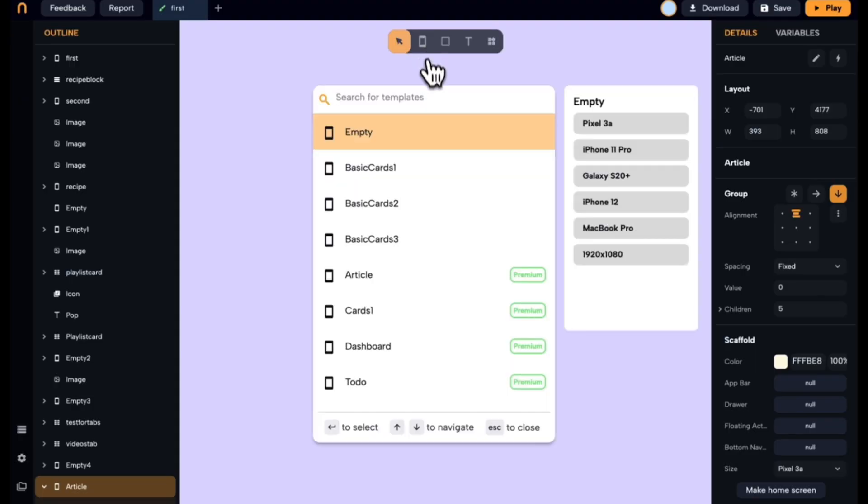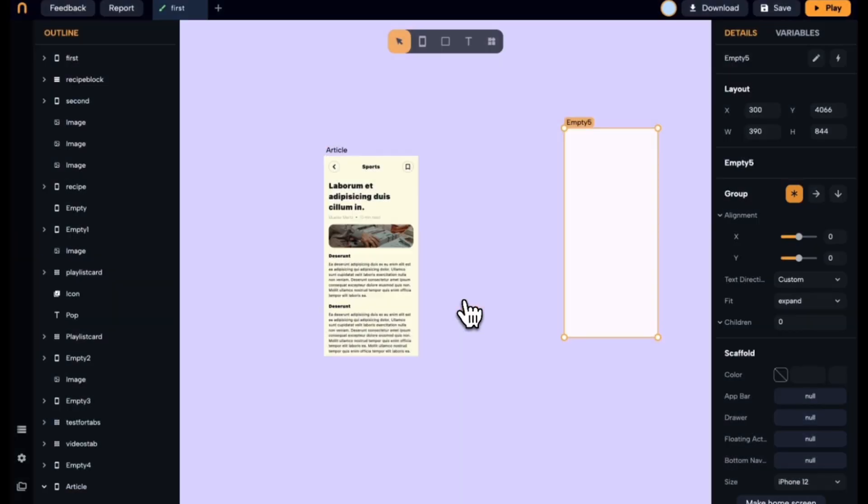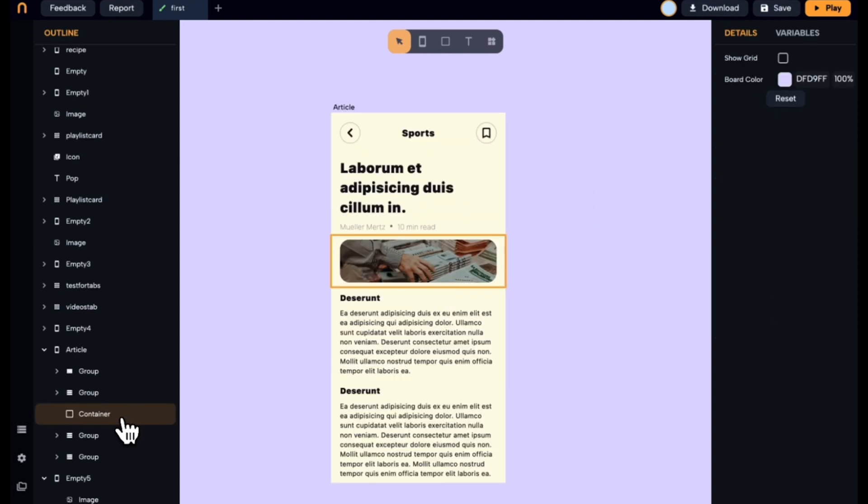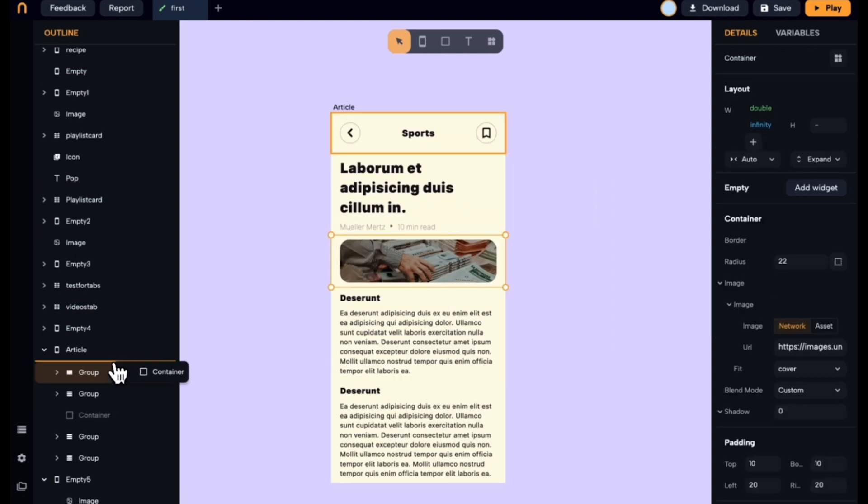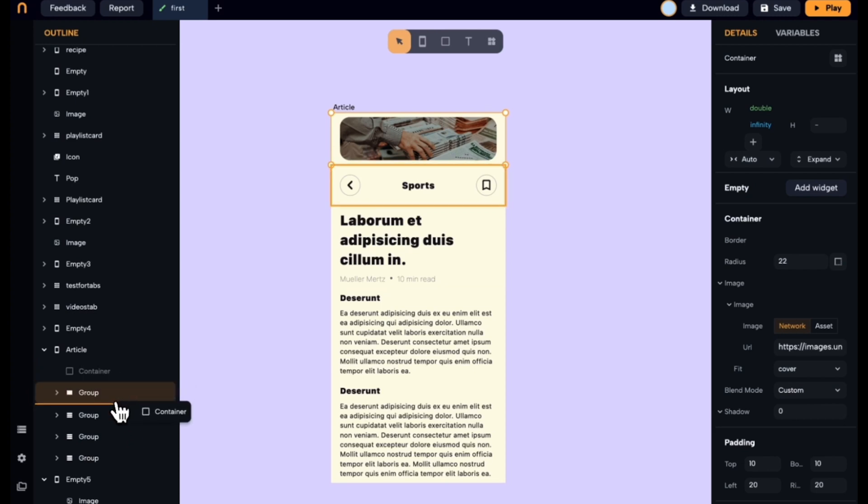The first step is designing the UI. If you've ever used Figma, it's pretty similar. You can start from scratch or jump straight into a template. With a drag-and-drop interface, NOAA makes it easy to bring your designs to life.